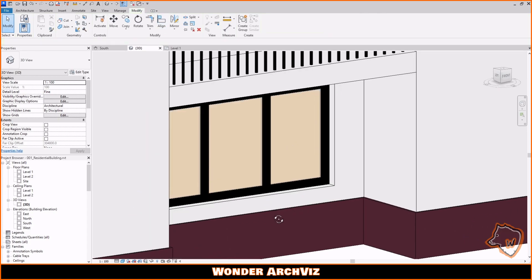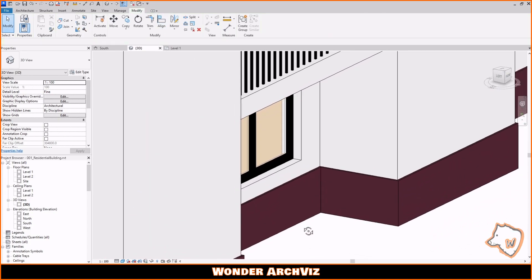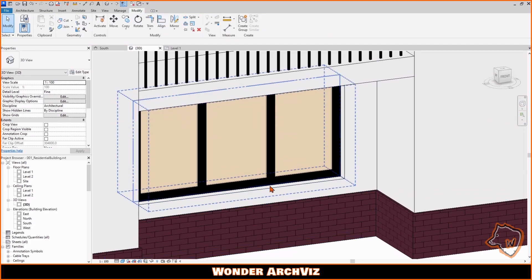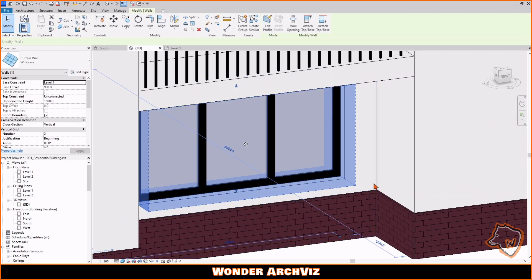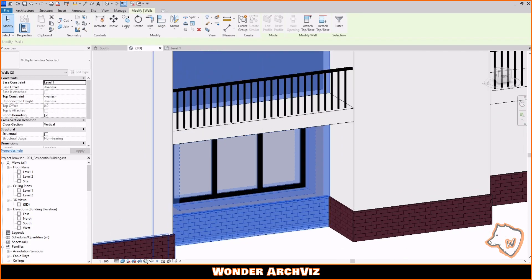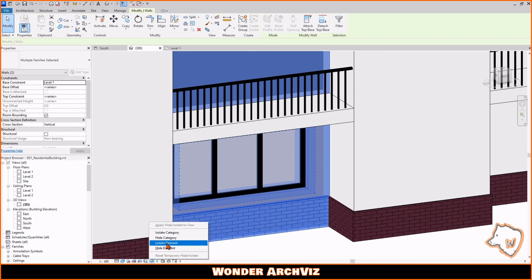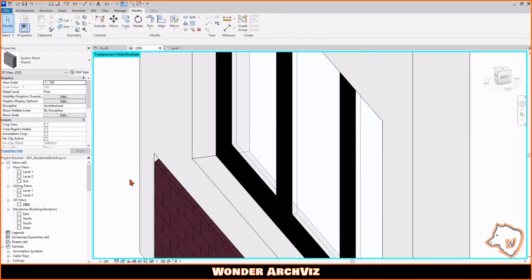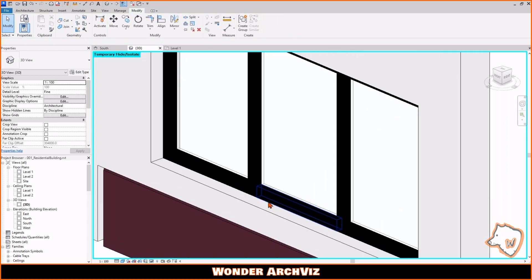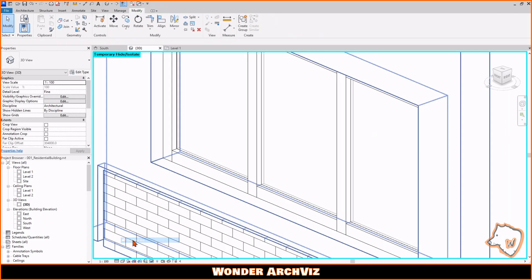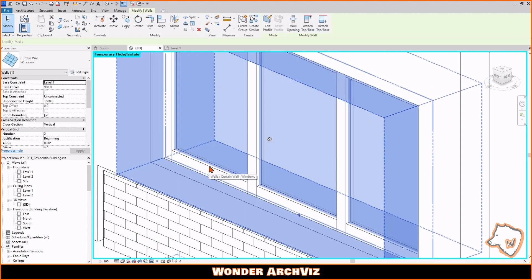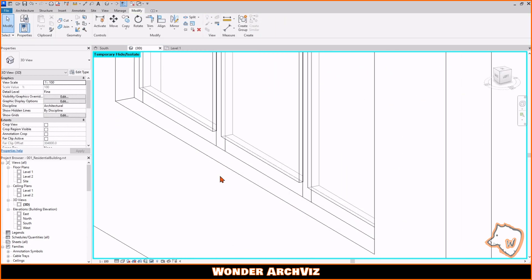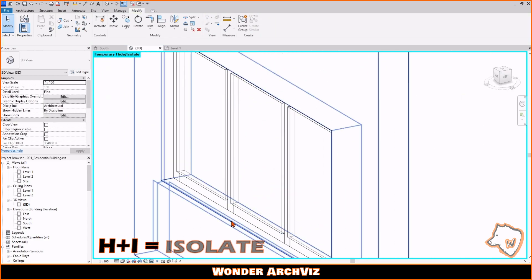To check the other side of the wall, go to 3D view. Select the wall and window while holding down the Shift key and isolate them by clicking on Isolate Element or using the shortcut HI.